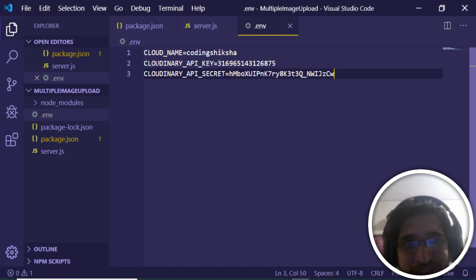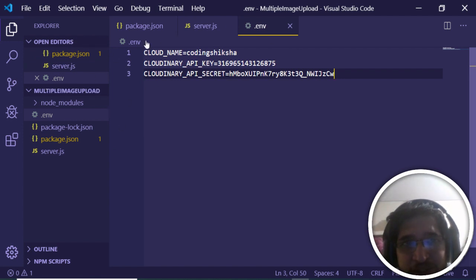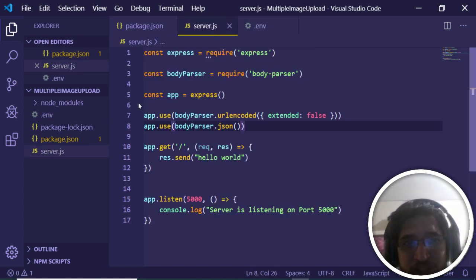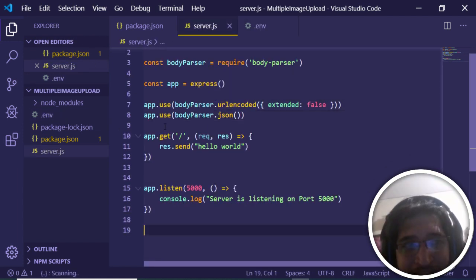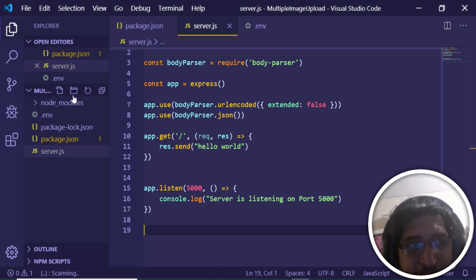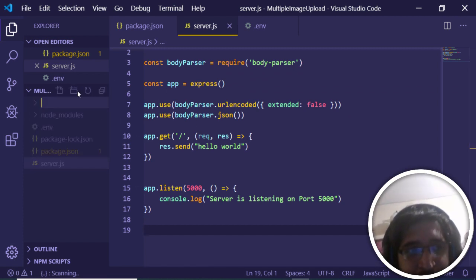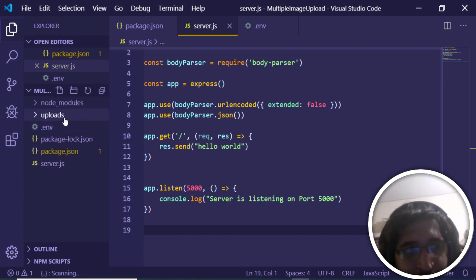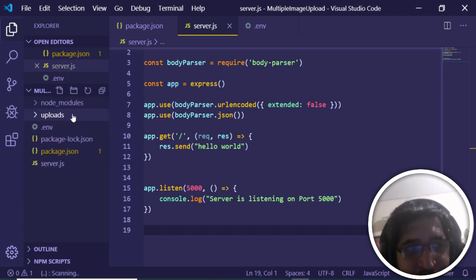Create a new .env file in your project. This stands for environment variables and is used to store sensitive information. In this file, add three entries: CLOUDINARY_CLOUD_NAME, CLOUDINARY_API_KEY, and CLOUDINARY_API_SECRET, pasting in the corresponding values from your Cloudinary dashboard.